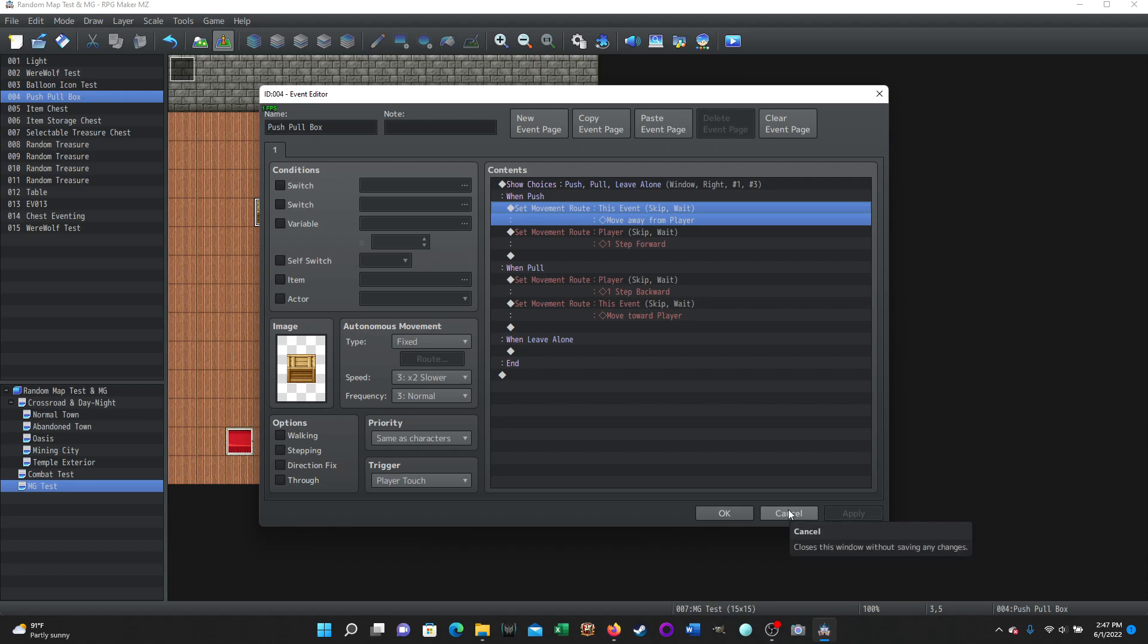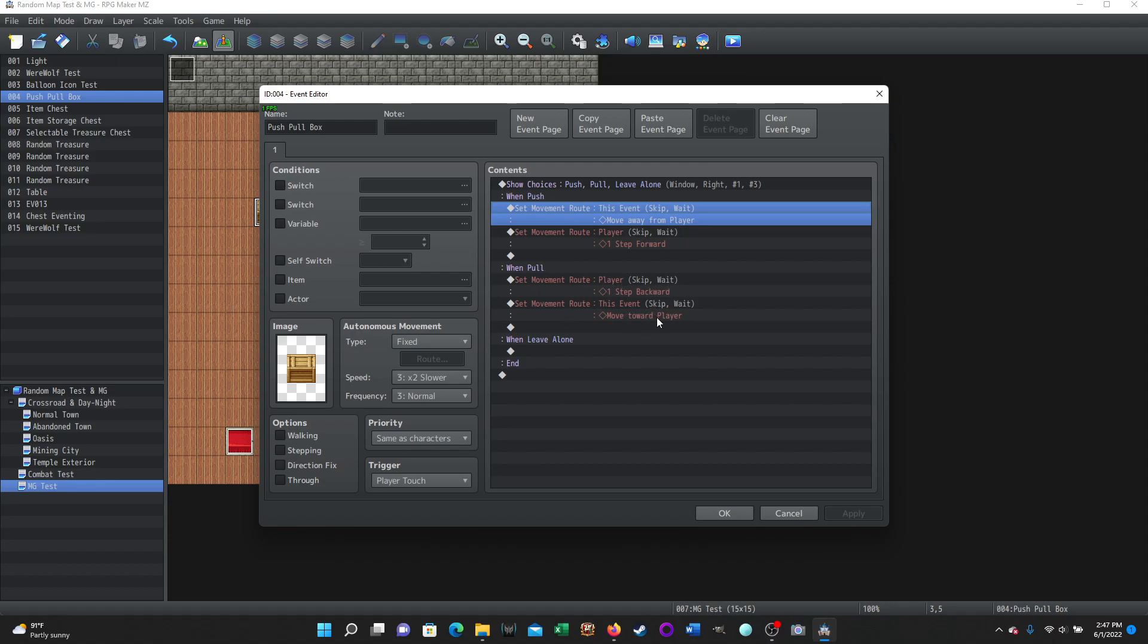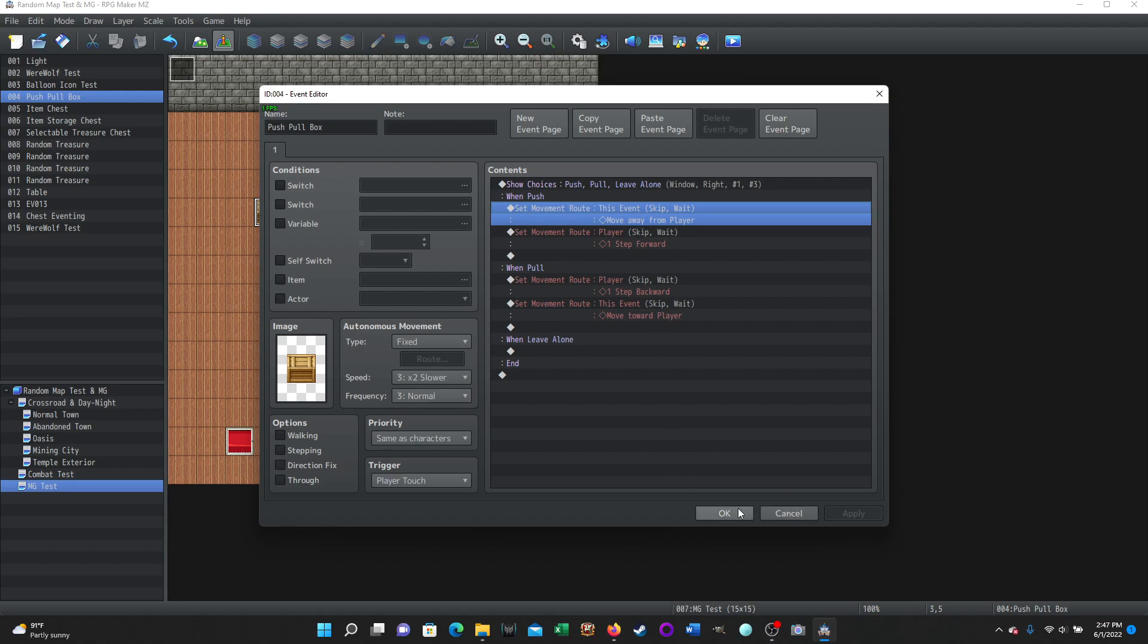And that is it for a simple push-pull system for any object that could reasonably be pushed or pulled. Set movement route of the event and then the player for when you're pushing it. Set movement route of player and then the event when you're pulling it. And it's just one step forward or moving it forward or away from the player. And that is literally it for that functionality of how you do that. So anyway, I told you this would be quick. It's true.